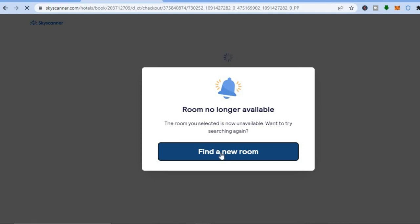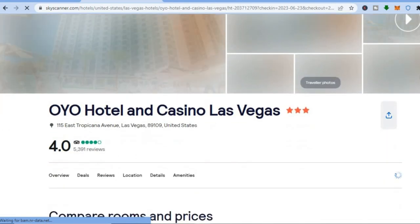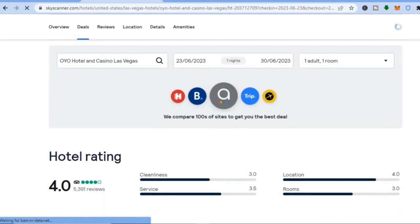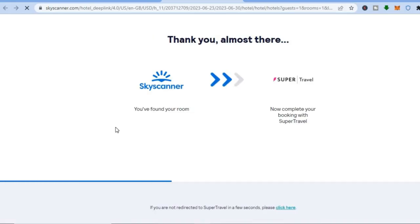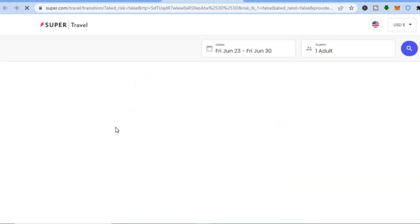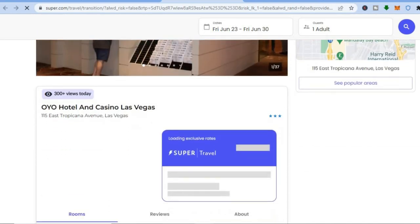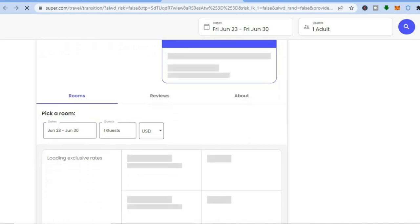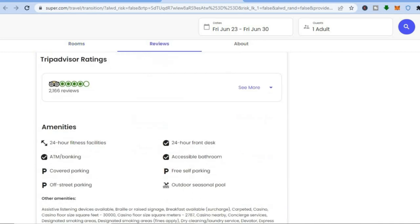Unfortunately that room is no longer available, so you could tap 'Find a New Room'. Once you've selected a new room, the only thing you will need to do is fill in your name, email contact, and then add your credit card information. Scroll down to pick a room, fill in your information, and that's it. Now let me show you how to use Skyscanner to rent a car.